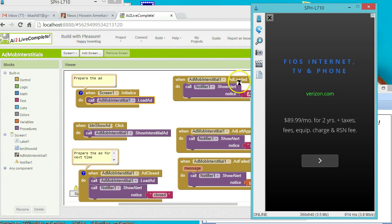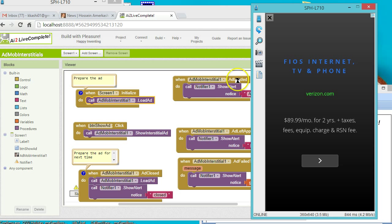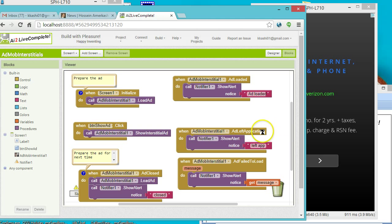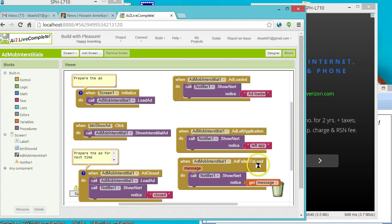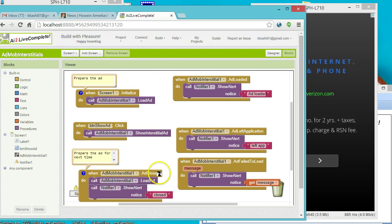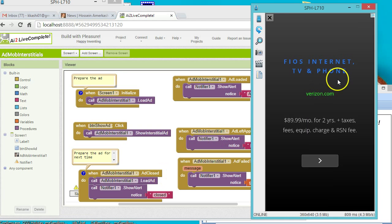I've also placed some notifiers here, so there are some handlers here for when the ad is loaded, when the ad leaves the application, that means for example the user clicks on the ad, when the ad fails to load, for example the inventory is not set up, and when the ad is closed.